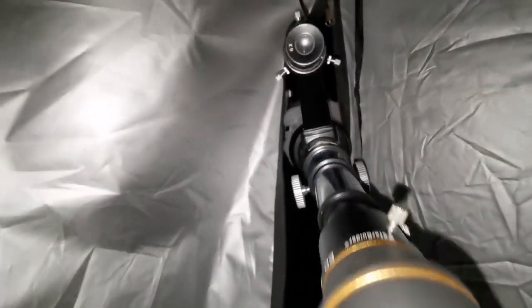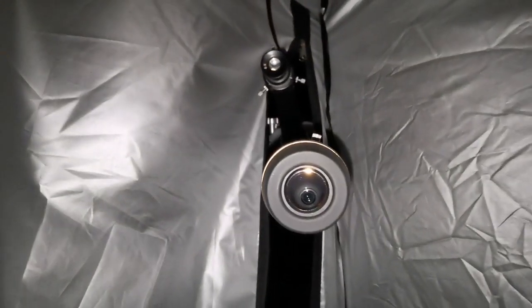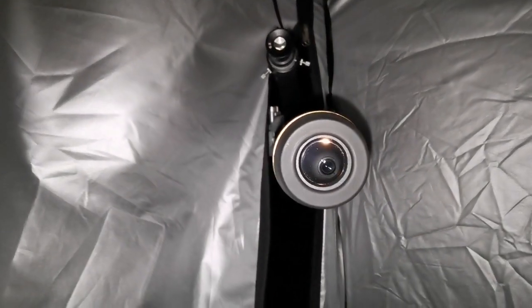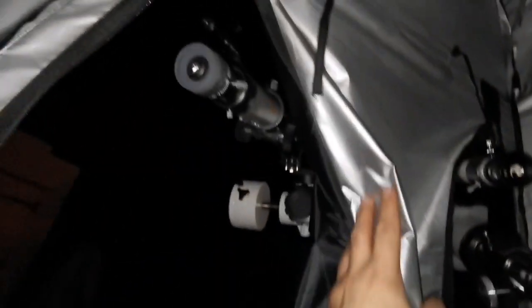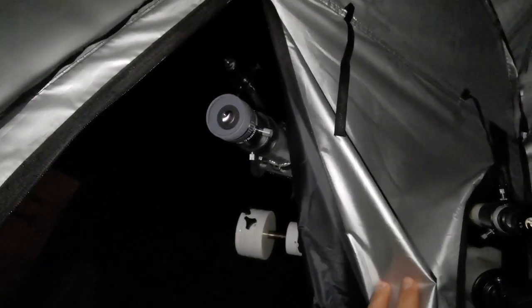I'm observing the planet Jupiter and comparing it with the Skywatcher EVO Star 90.